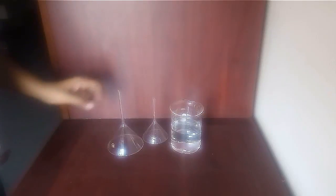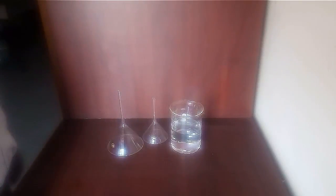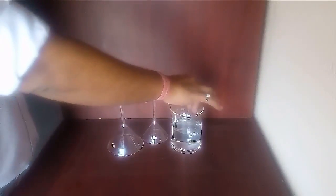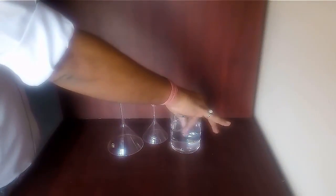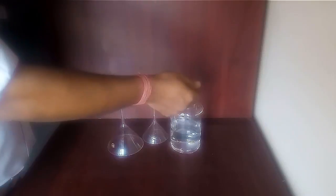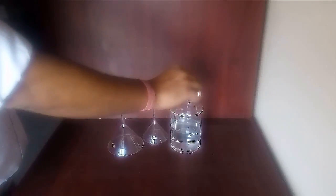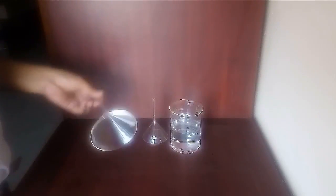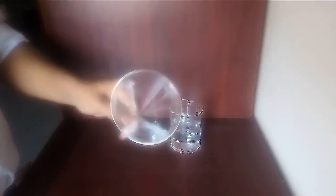Moist your index finger. Hold the funnel from the bottom firmly.